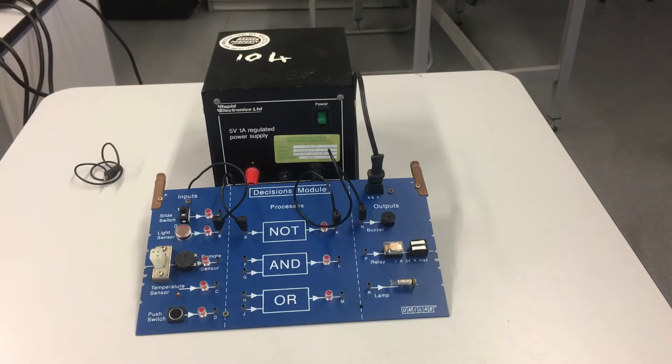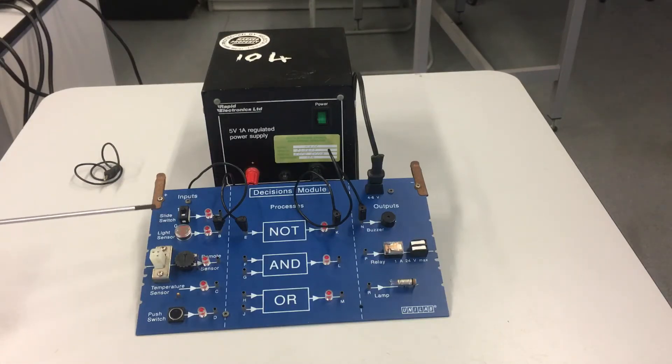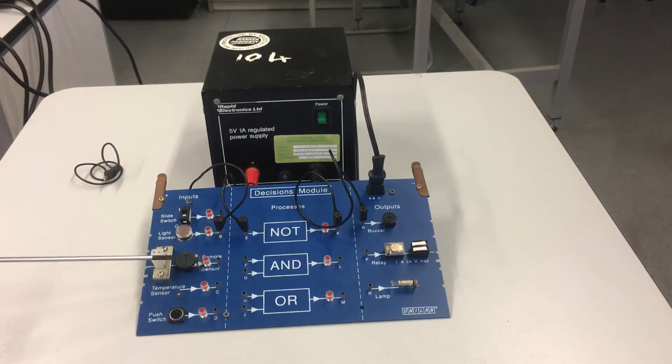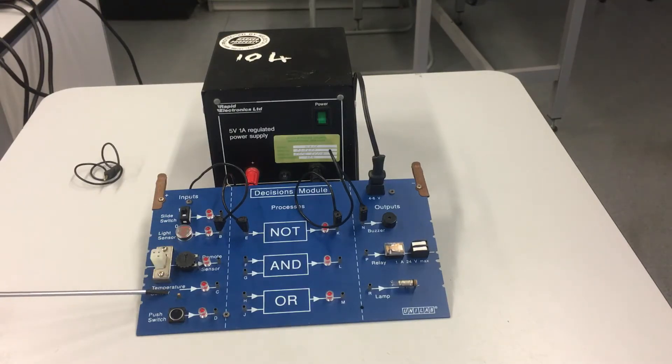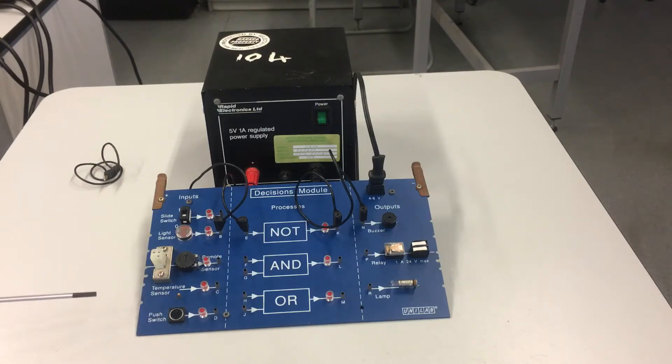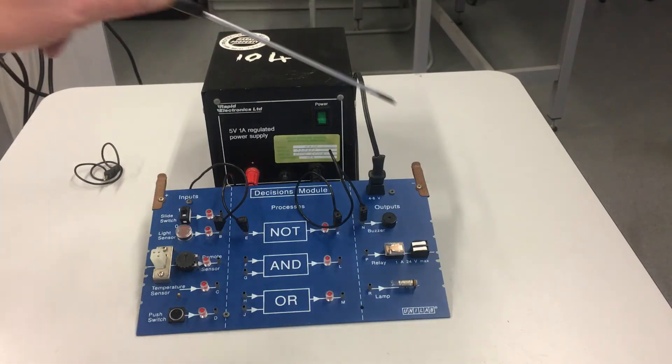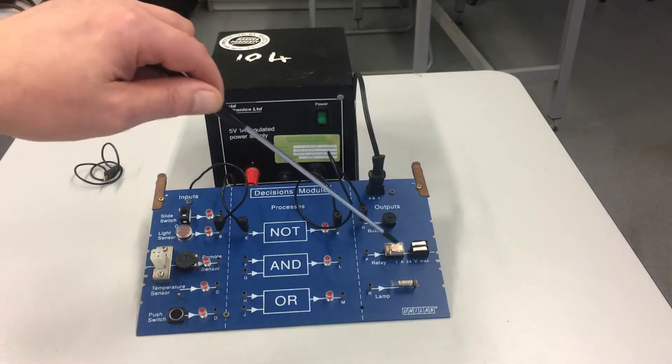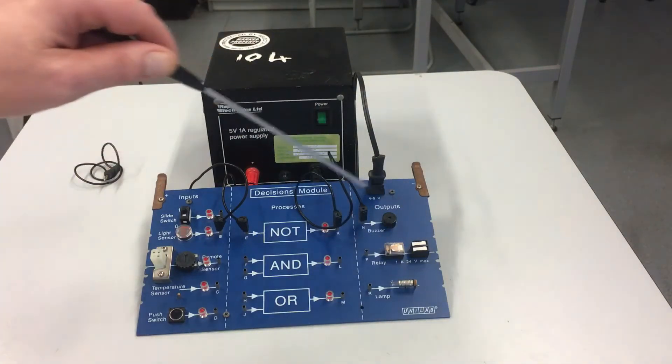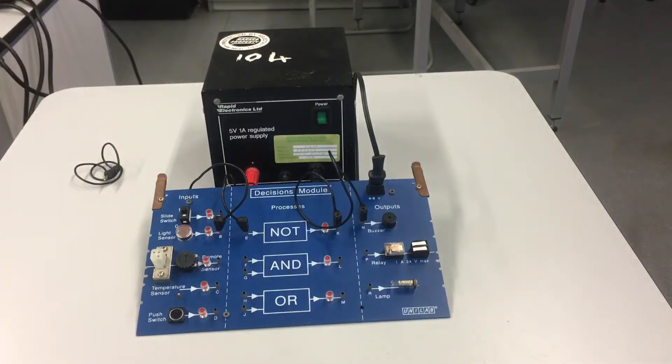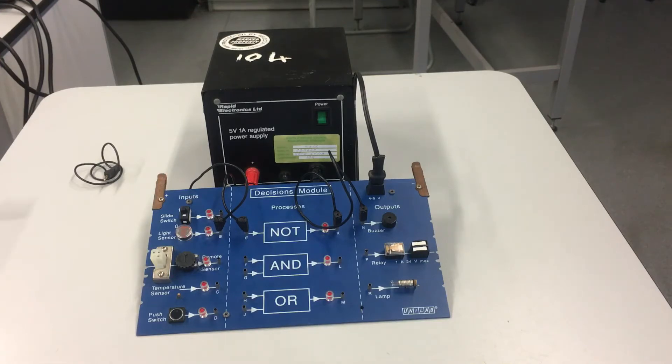I have several input devices: a slide switch, a light sensor or LDR, a remote sensor that we won't be using, a temperature sensor or thermistor, and a push switch. Output devices include a buzzer and a lamp. We also have a relay, but that's for another day.